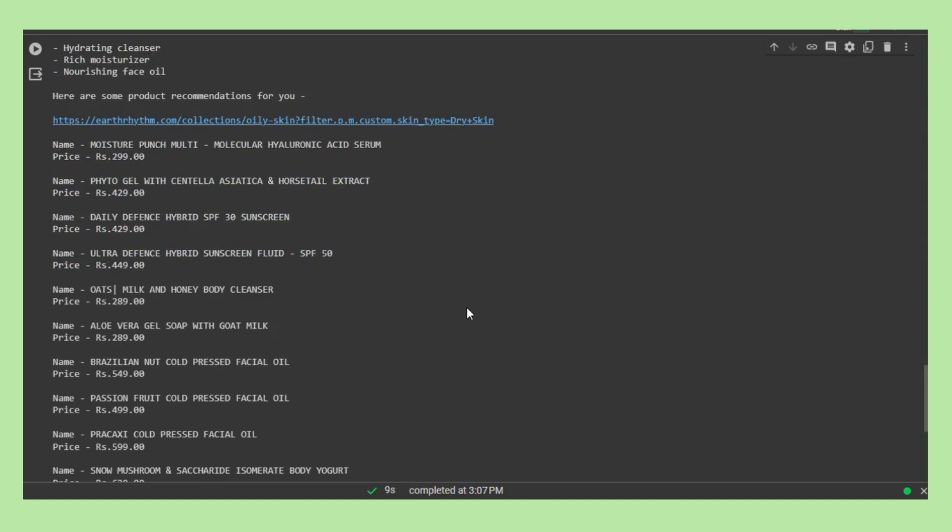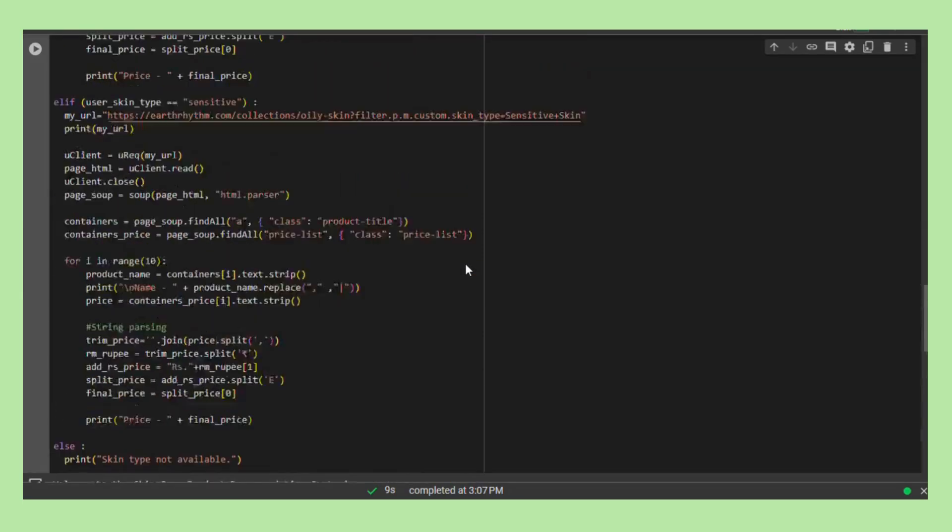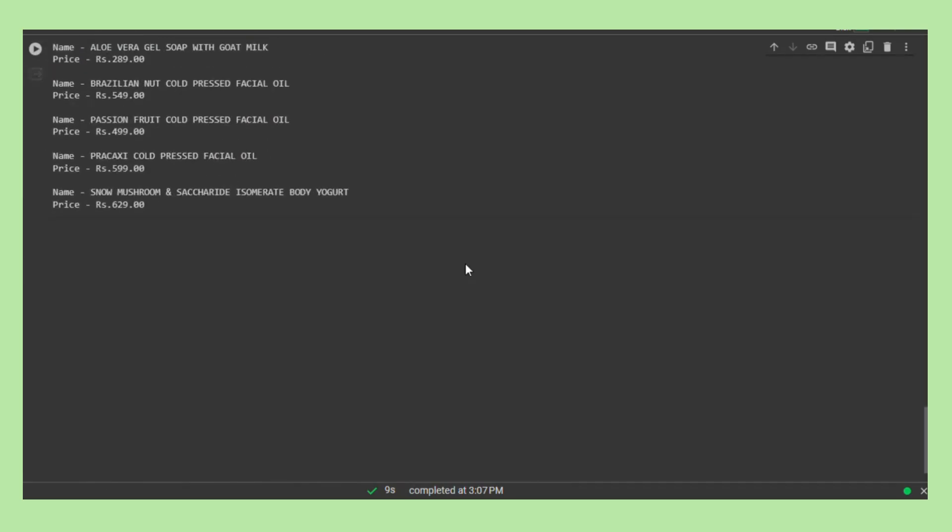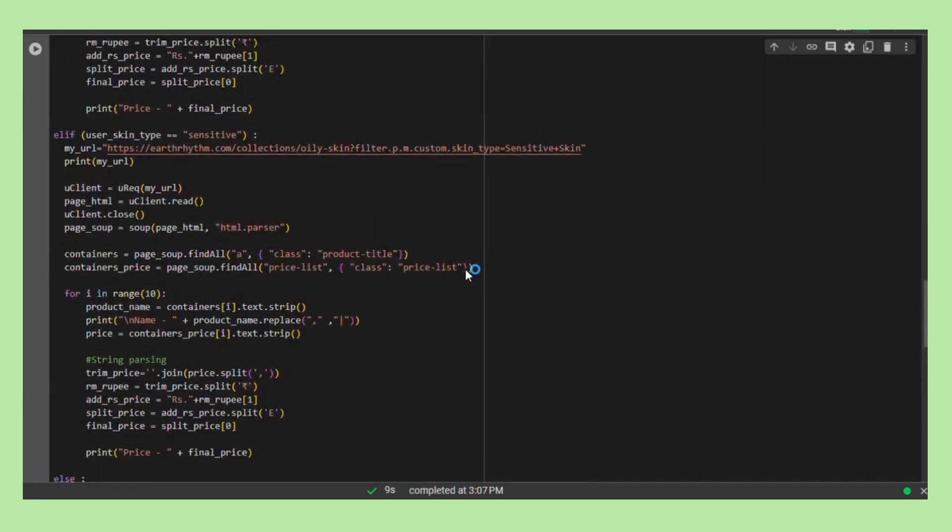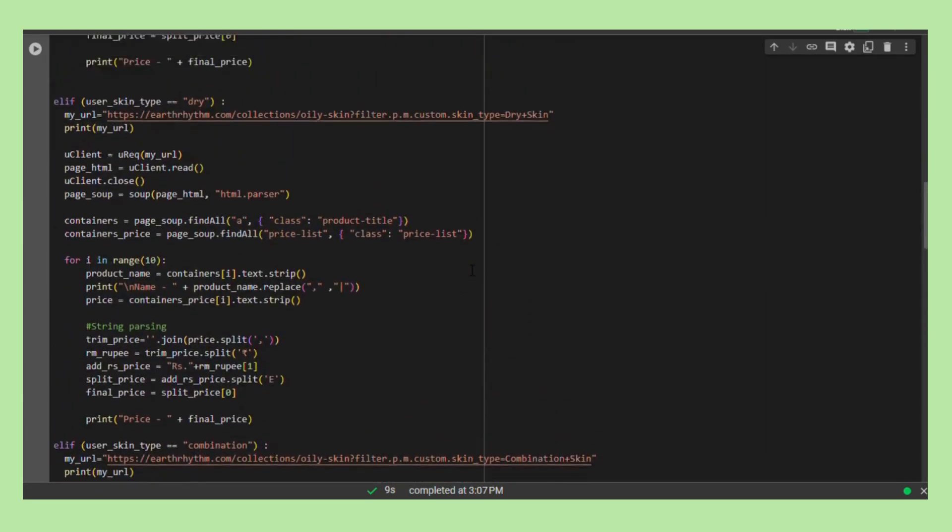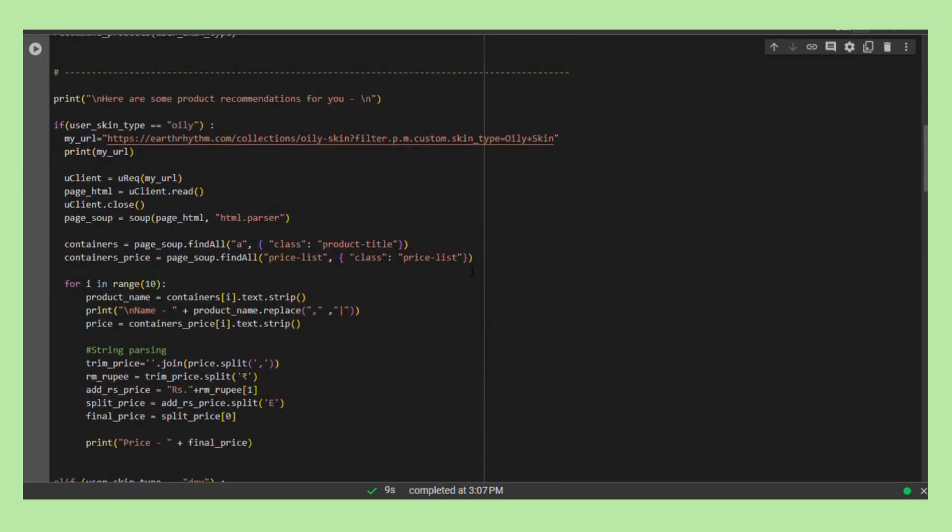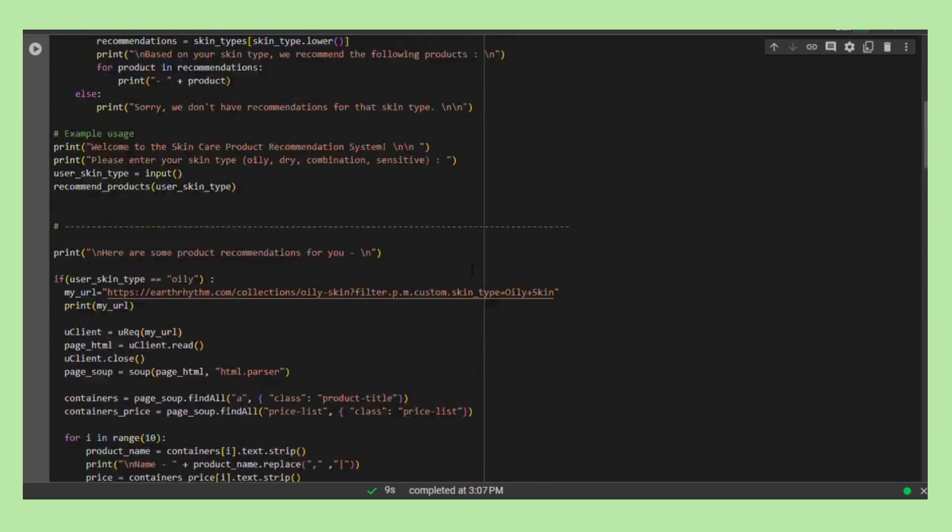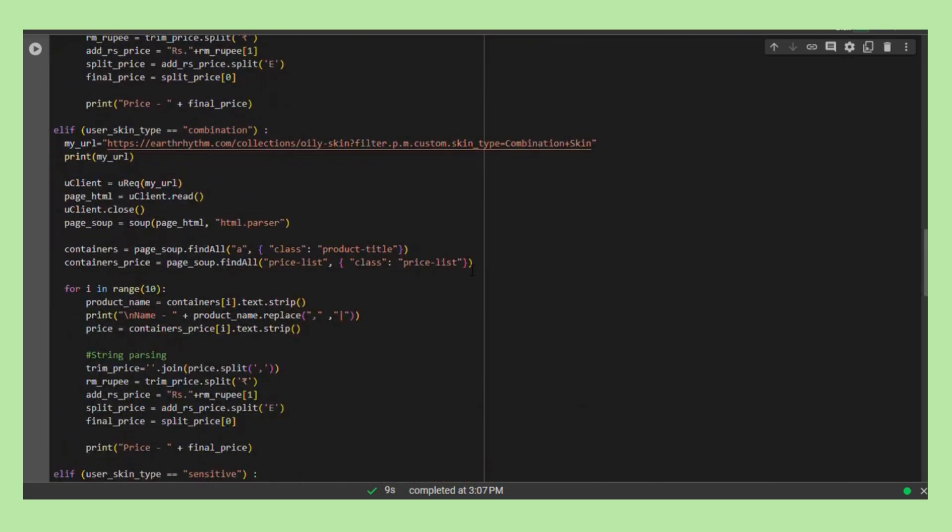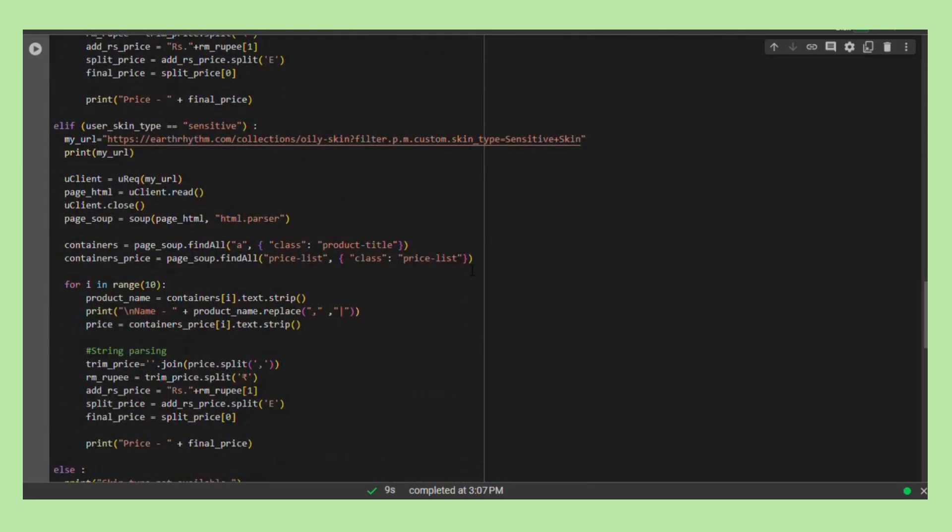While the script successfully achieves its primary goal, a notable area for enhancement lies in its repetitive blocks. Each skin type follows a similar pattern, suggesting an opportunity for code optimization. Introducing a function for the common functionality could streamline the script, promoting improved code organization and long-term maintainability.